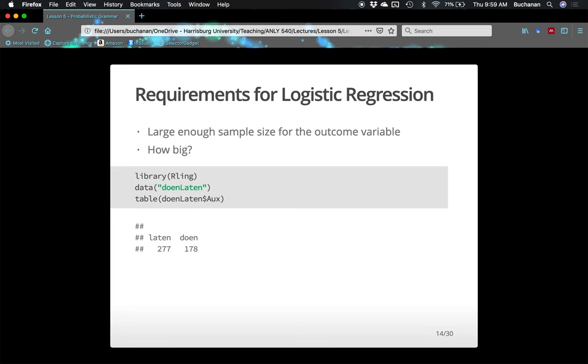How big does the sample need to be? Hosmer and Lemeshow have suggested that the number of predictors can be based on the smaller group divided by 10. Our smaller group here is 'doen' at 178, so I could have 18 predictors. If you only had 50, you could have five predictors. We want to make sure we have enough cases and don't add more predictors than we really have. About 10 people per predictor is not a bad rule of thumb.